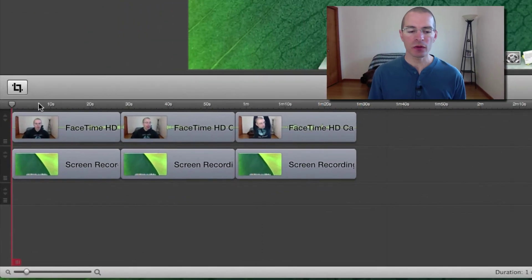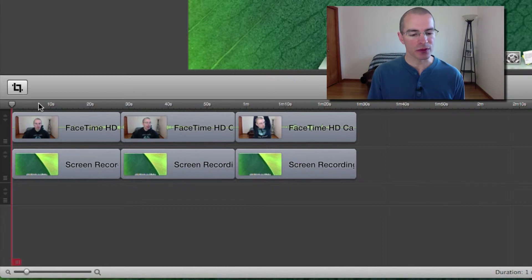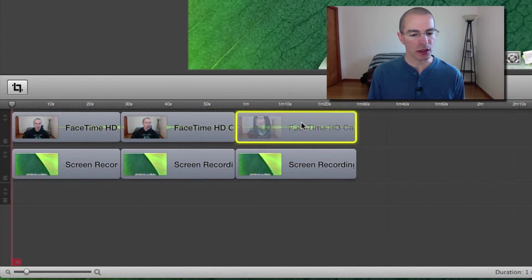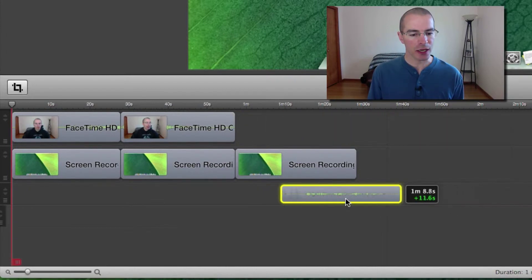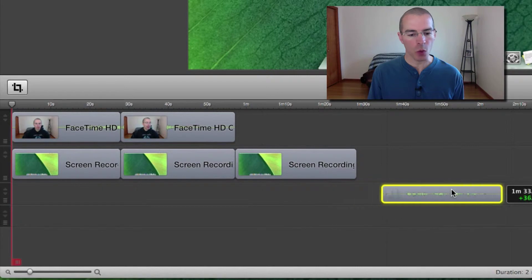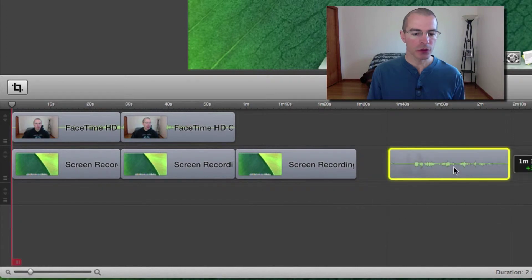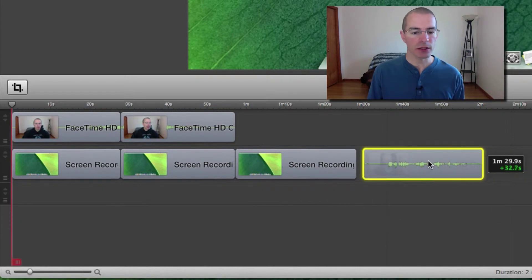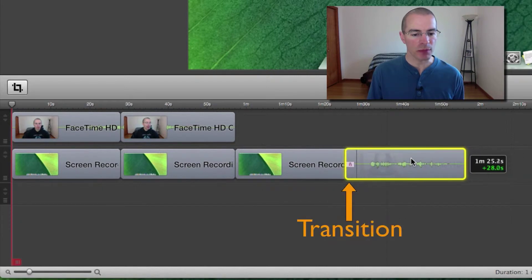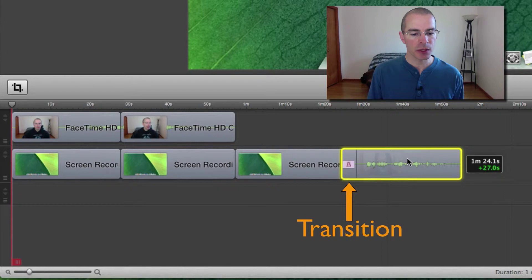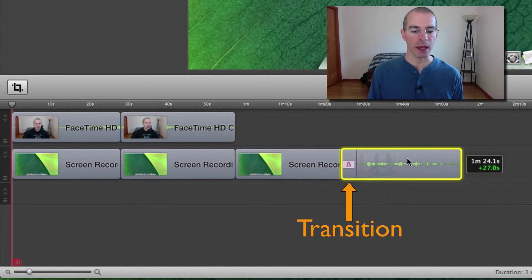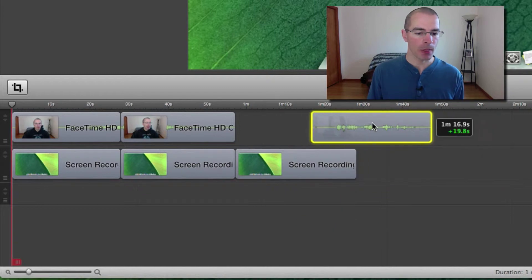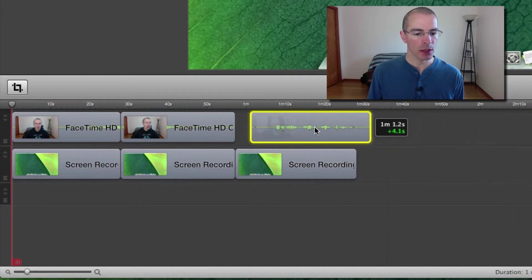Now moving clips around in your timeline is pretty simple. All you have to do is click on the clip and just drag it to wherever you want. Just note that when you drag a clip over the top of another clip, it's automatically going to create a transition where those two clips overlap. I'll put it back here.